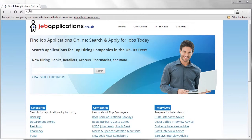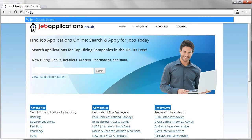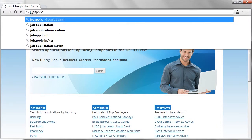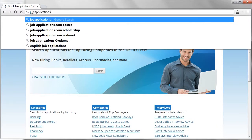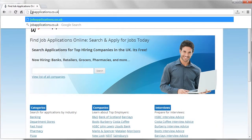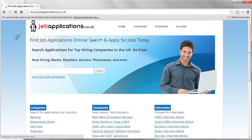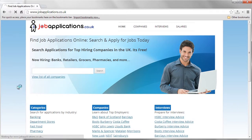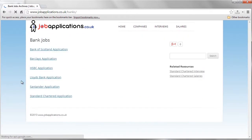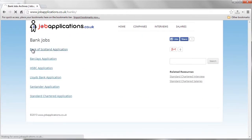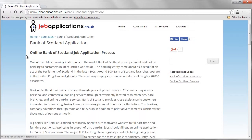First, open your internet browser. Type jobapplications.co.uk in your browser address bar. Once loaded, select the Bank category. Click on the Bank of Scotland link.